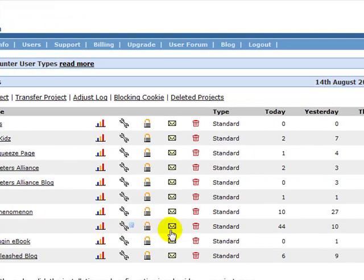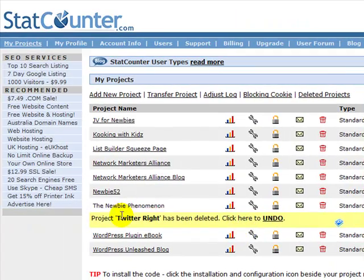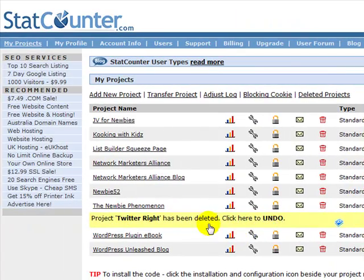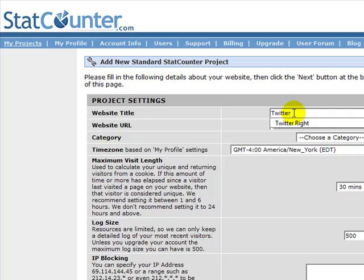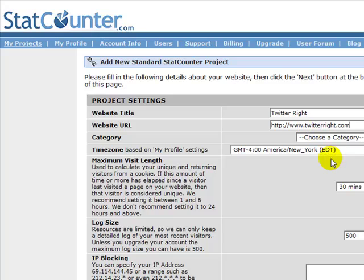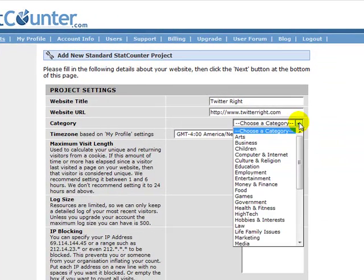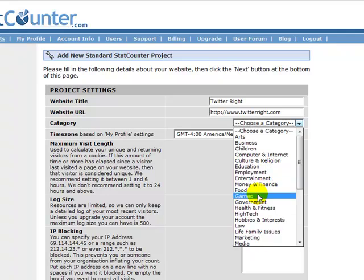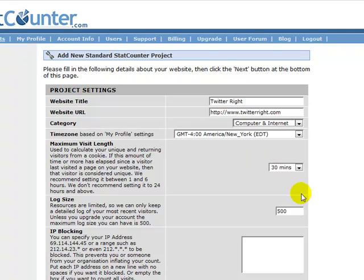And what we're going to do now is add a new project. The website title is going to be TwitterWrite, that's my blog for Twitter, and it's at www.TwitterWrite.com. So hop over there and take a look at what TwitterWrite has, we have a load of stuff on Twitter and social networking. You have to put it into a category, so we'll put it into computer and internet. And it asks you for the maximum visit length. I'll just leave it at 30 minutes because most people don't stay on your website. And you can leave the rest of this alone, you're not going to do any IP blocking and you don't have to worry about the log size. So then just go ahead and click on next.